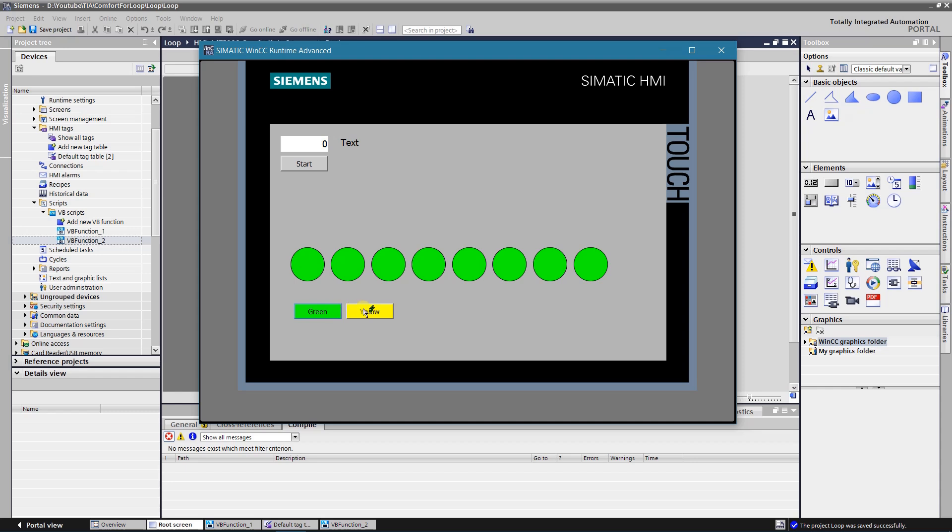As you can see, by clicking green button, VB script loops through the circle objects of the screen and changes the background color of them to the green. Same is with yellow button.